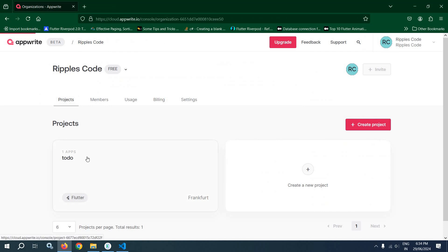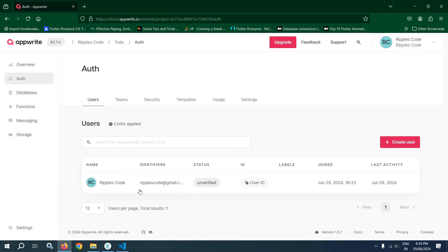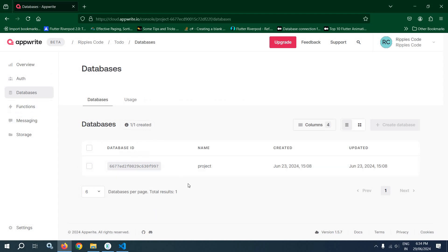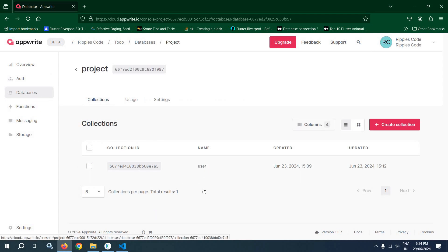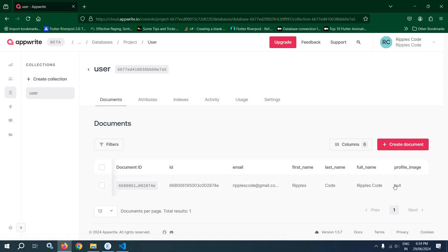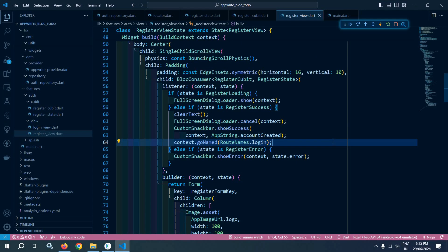Now I need to check whether the account was created in the AppWrite console. Moving to auth in the console, I can see 'ripples code' with the email and user ID have been created. In the databases, clicking the user collection, the document shows the document ID, ID, email, first name, last name, full name, and profile image as null since we didn't pass anything. We have successfully registered the user account in the AppWrite console. That's it for today's video, thank you so much for watching.